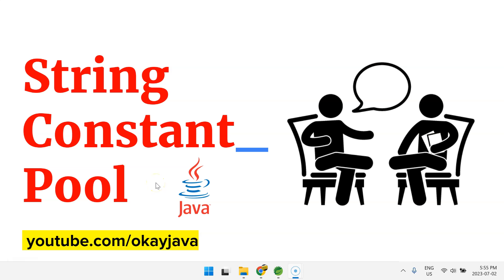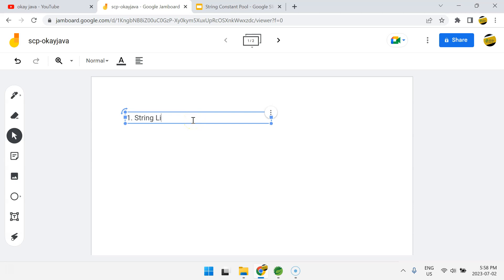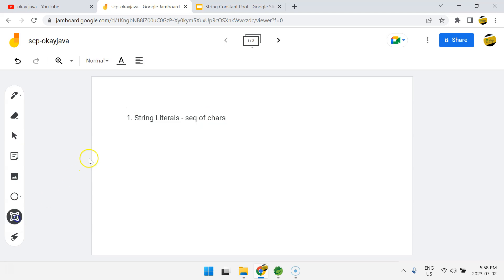Hello friends, welcome back. In this video we'll talk about String Constant Pool, which is one of the very important Java interview topics. I'll explain what exactly a String Constant Pool is, how it works, and what is the advantage of having a String Constant Pool in Java. There are two ways to create a string object in Java: using string literals, which is just a sequence of characters, and using the new keyword.